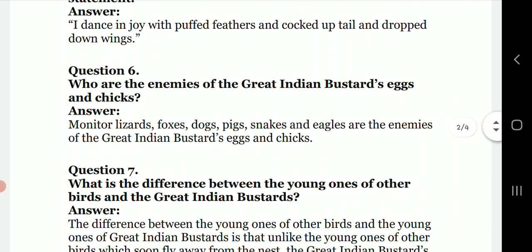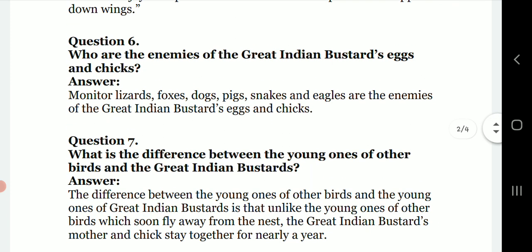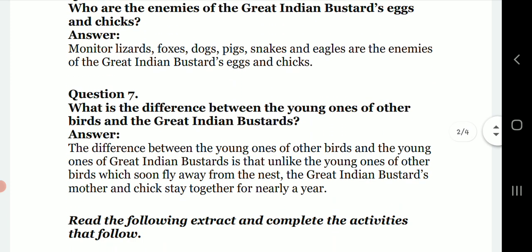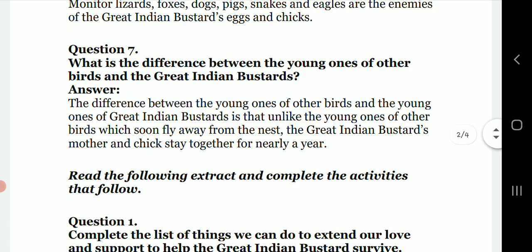Question six: who are the enemies of the Great Indian Bustard eggs and chicks? The answer is monitor lizards, foxes, dogs, pigs, snakes, and eagles are the enemies of Great Indian Bustard eggs and chicks.